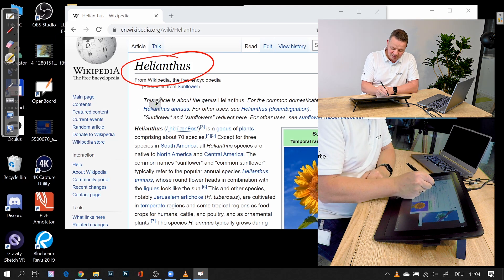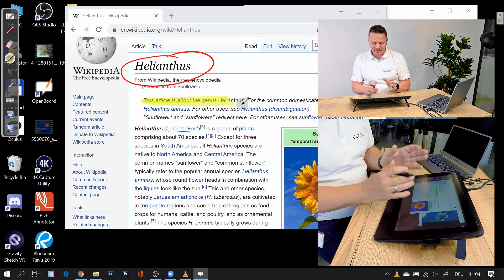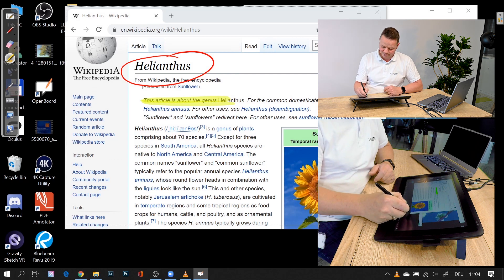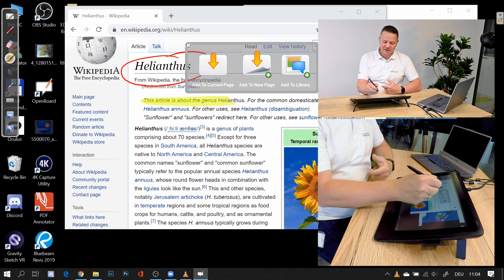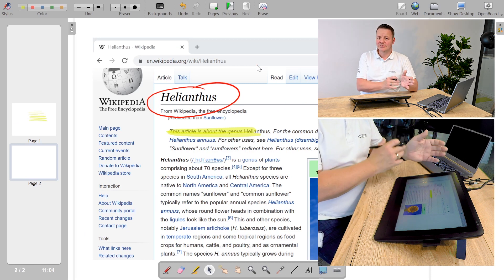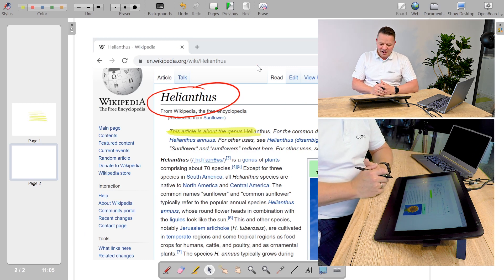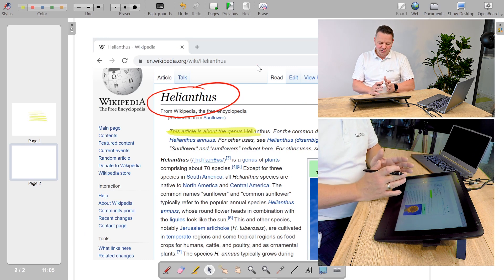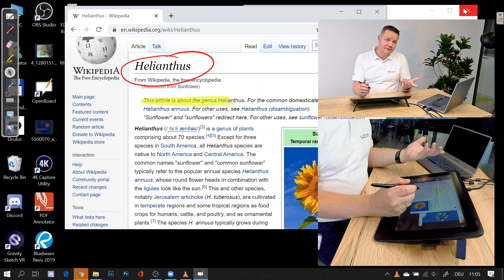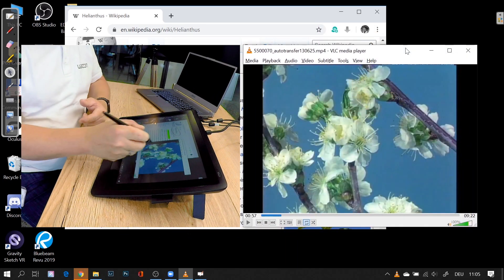I can do annotating and highlighting directly in the web browser. If I want to use that specific content, I can do a screenshot of that web browser and copy it into my whiteboard software. Now I have it in Openboard — I can export it, share it with my students, and keep it for reference. It doesn't matter if I use a video application or a browser.